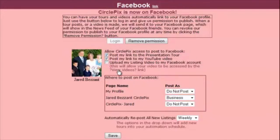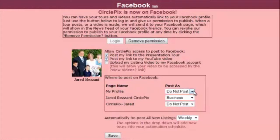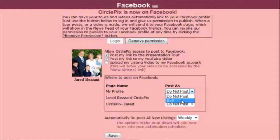This video will show in the video section of your page until you remove it. Next, in the Where to Post on Facebook section, you'll see a list of every page that you have administrative rights to on Facebook. You'll need to select whether or not you want links posted to each page and if you'd like the information to appear as if posted by yourself or by your business. If you don't want anything posted to your page, select Do Not Post from the Post As drop-down menu to the right of each page.